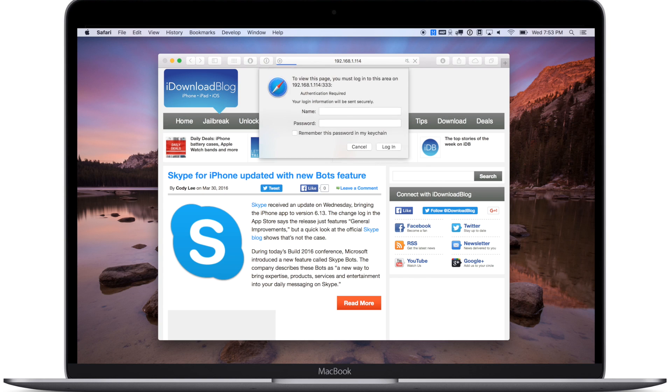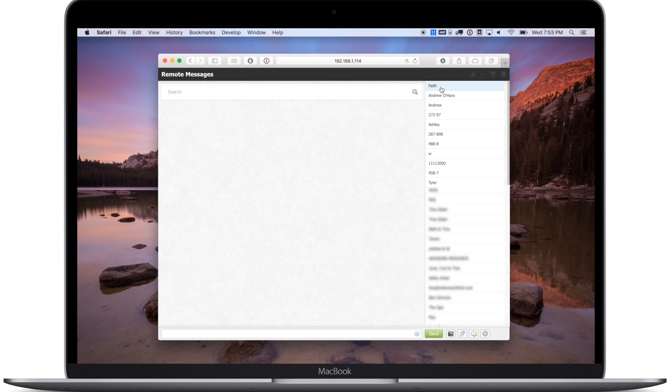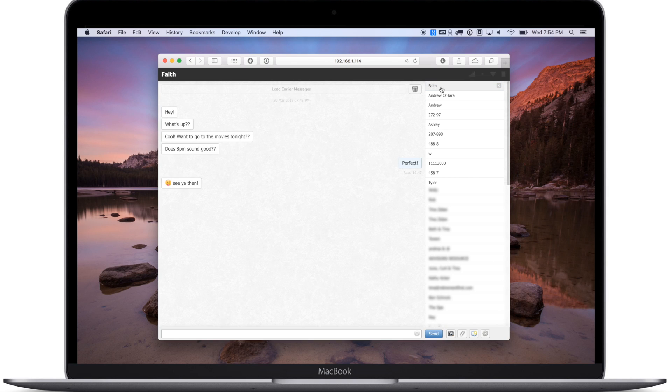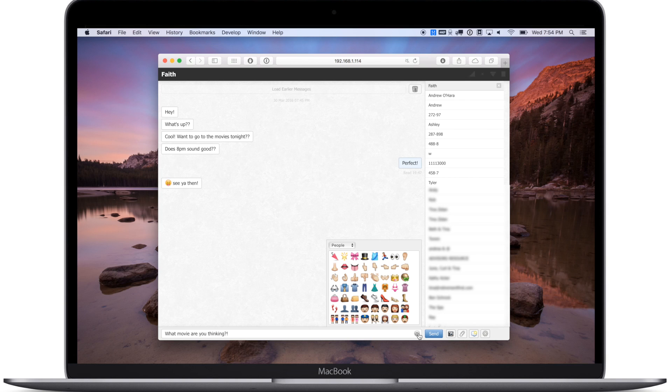It's going to prompt you to enter your credentials, so admin and then whatever you want to choose as your password. Now you basically have a messaging app in your browser. It works with iMessages as well as SMS messages. So I open up Faith here, I can respond to my text right from within my browser. I can also pull up any emojis that I'd like.